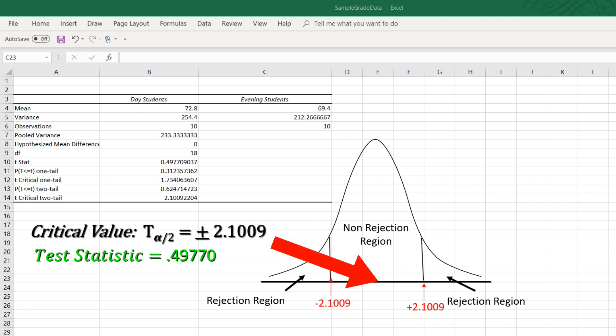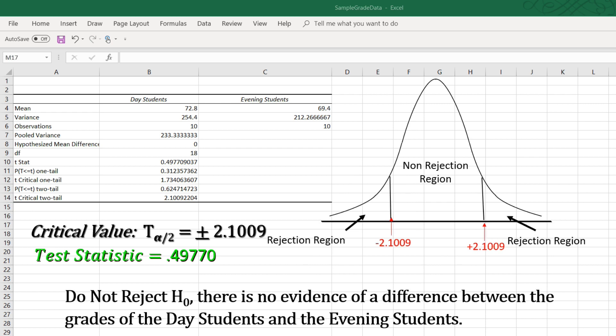So, we cannot reject the null. Our conclusion is, do not reject the null. There is no evidence of a difference between the mean grades for the day students and for the evening students.